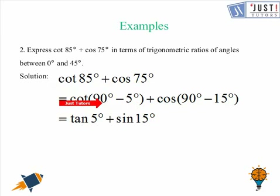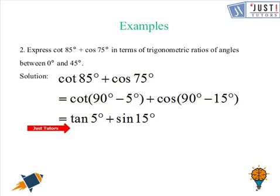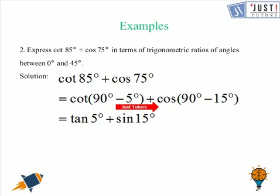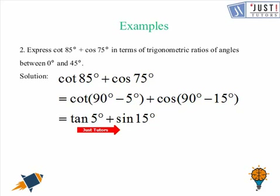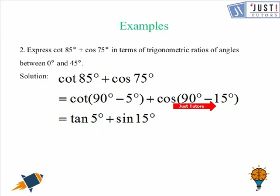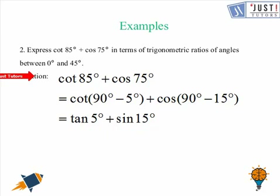We know that cot(90° − θ) = tan θ, so cot(90° − 5°) = tan 5°. Likewise, cos(90° − θ) = sin θ, so cot(90° − 15°) = tan 15°. The two new angles are 5 and 15, and they both lie between 0 and 45 degrees. Hence the expression becomes tan 5° + tan 15°, and this is the required solution.